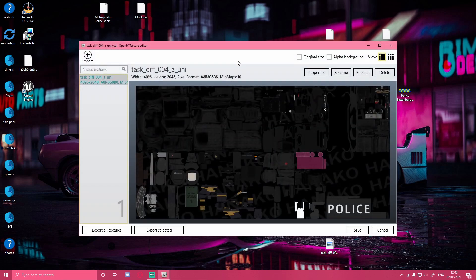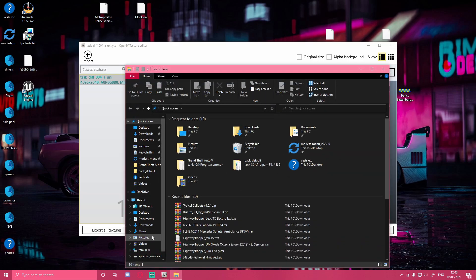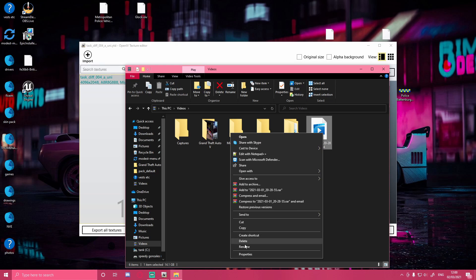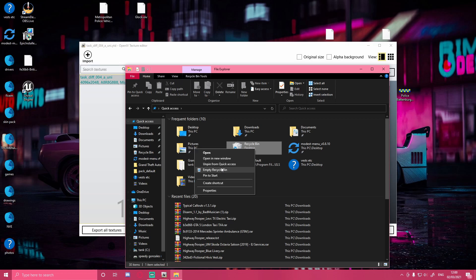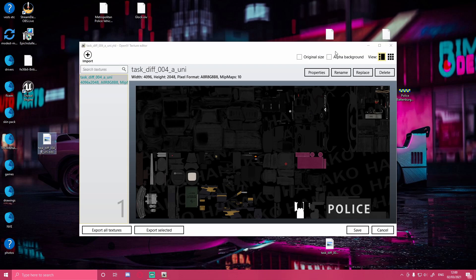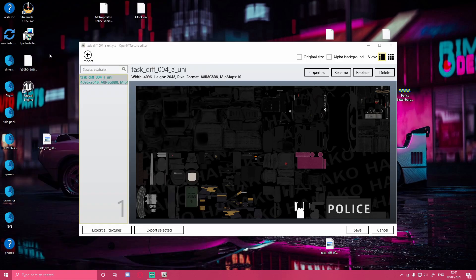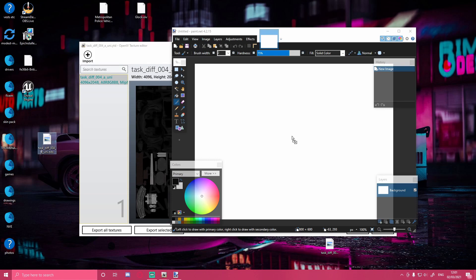Right here you're going to see this big, confusing texture layout. Some vests will have something far less complex. If you're wondering what the text in the background is, that's just a watermark so you can't claim it as your own - the creator Hanako knows it's their vest that's been re-textured. What you want to do is drag and drop this texture image onto your desktop. Keep your OpenIV open - you don't need to close it. Then bring up Paint.NET or whichever image editor you're using.